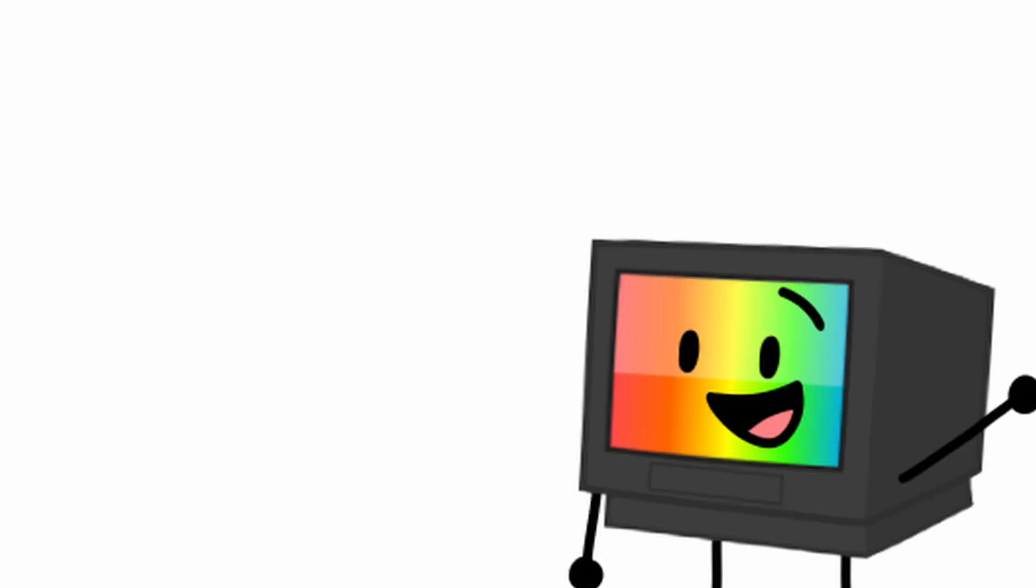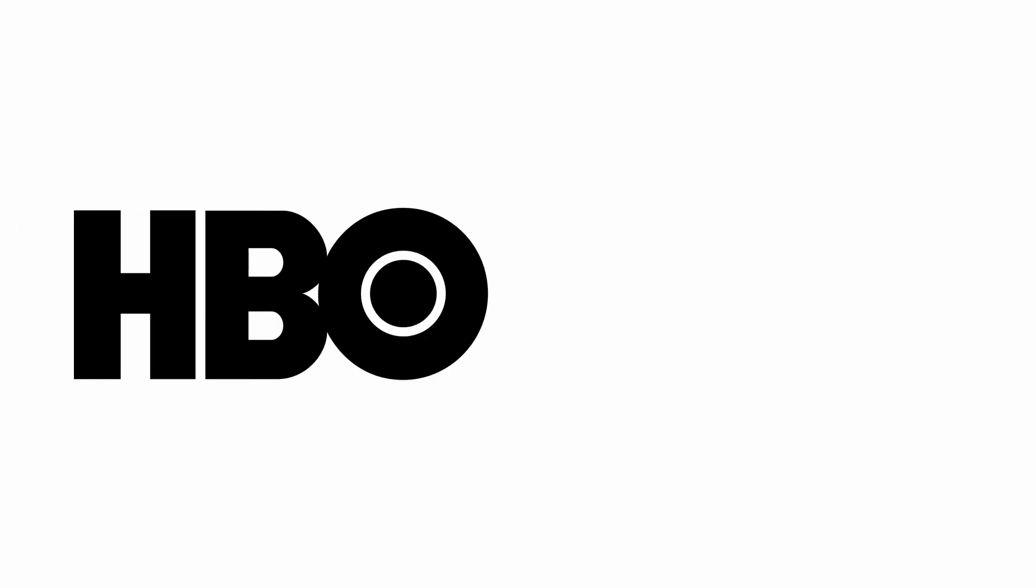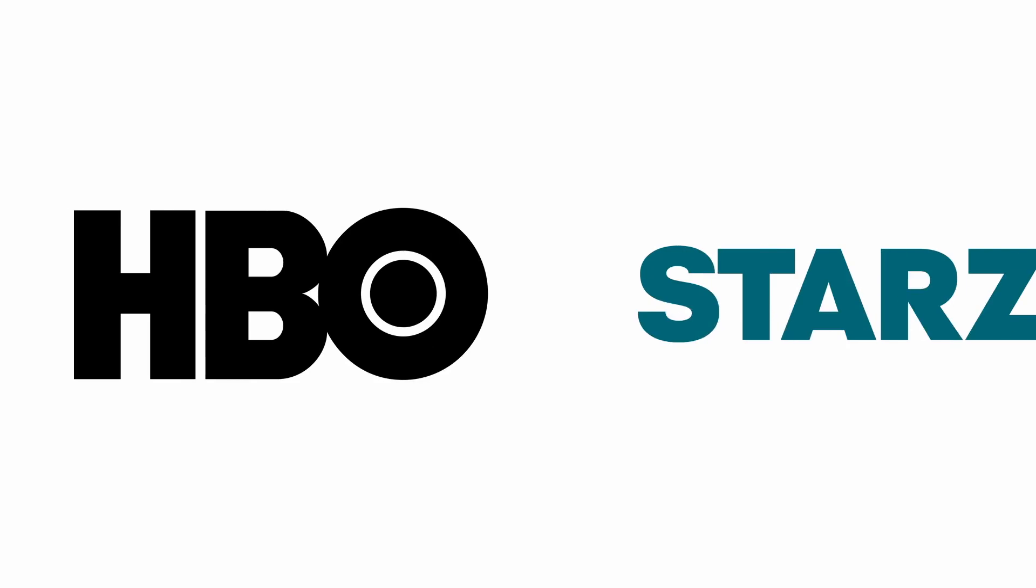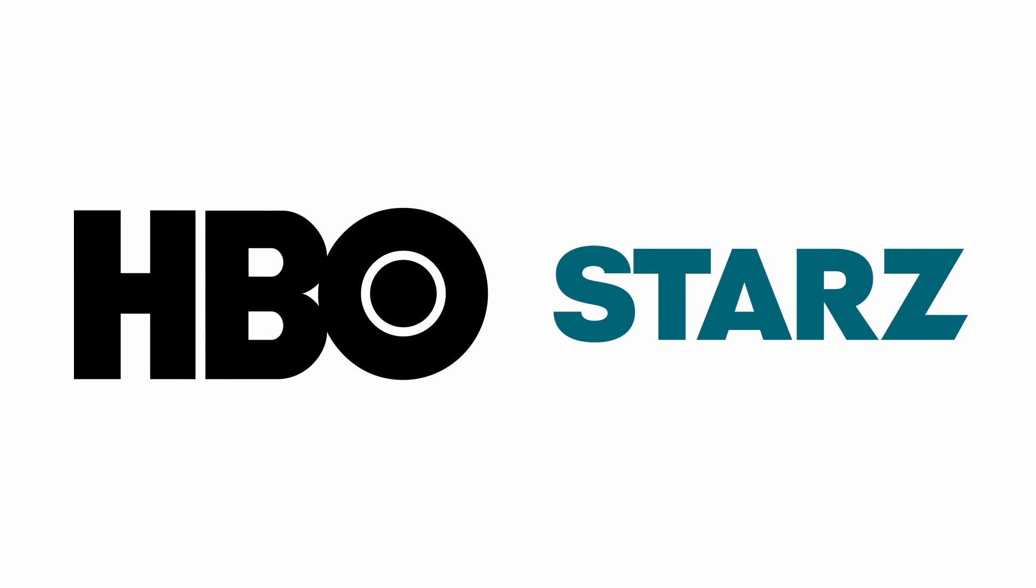But anyways, in this episode, it's a vibe between two premium channels that mostly air movies all the time. It's a vibe between HBO, which is owned by Warner Bros Discovery, and Starz, which is owned by Lionsgate Entertainment. And now, let's get started with this episode of Channel Battles.